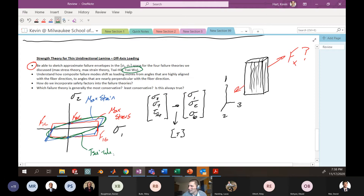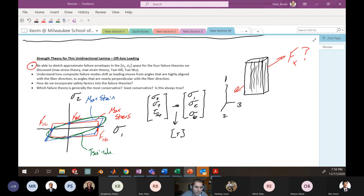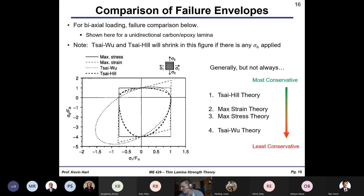The Tsai-Wu (Psi Wu) criterion is an elliptical equation, so its failure envelope is an ellipse intersecting those critical points. The Tsai-Hill (Psi Hill) criterion is also plotted. A nice comparison figure of all four failure envelopes is on page 16 of the strength theory notes — you should consult that figure.